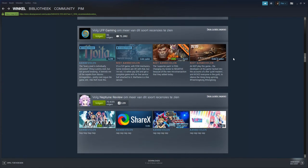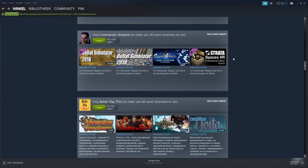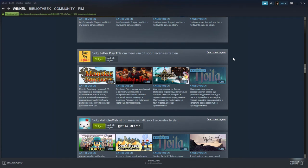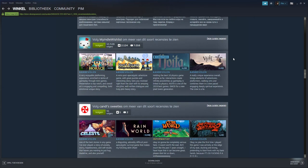You got LFP Gaming, a low followed curator but some nice detailed reviews. Then you got Command - I mean Better Play This - it's Russian but I guess it's very detailed. Then you got My Indie Wish List, very nice.